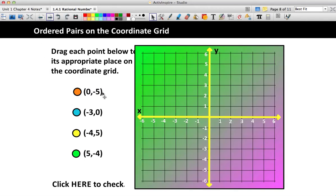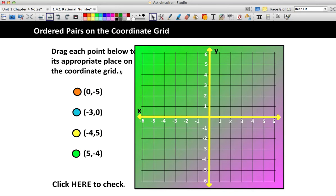I would like you to try these problems on your own. When you come back, we'll check your answers.